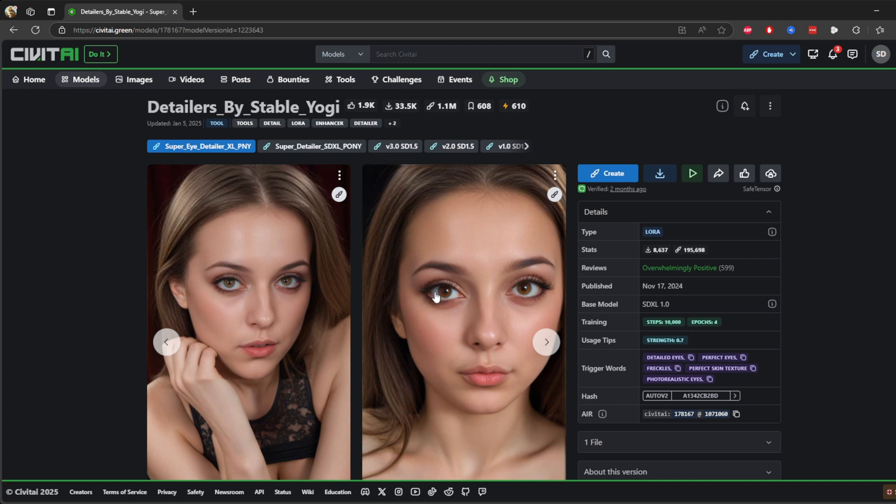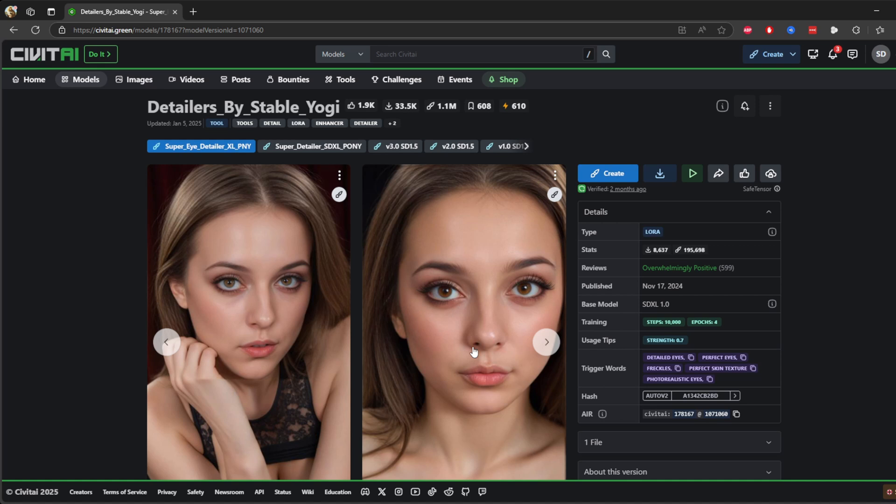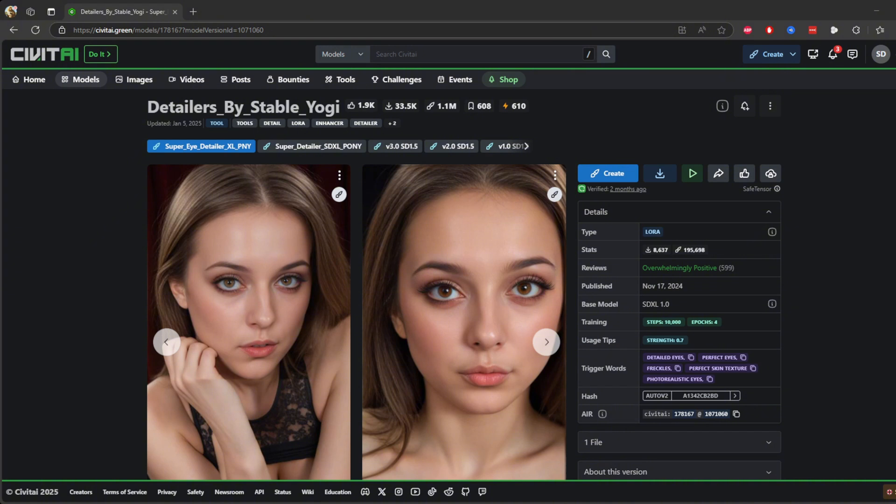Once you click on a model like this one, Detailers by Stable Yogi, you are taken to its dedicated page. You'll find all the details about what this model is designed for and how to use it effectively. For example, this model specializes in creating detailed photo-realistic portraits with features like perfect eyes, freckles, and highly realistic skin textures.